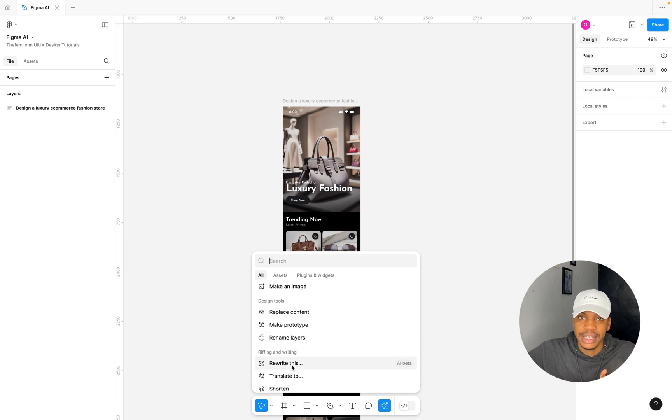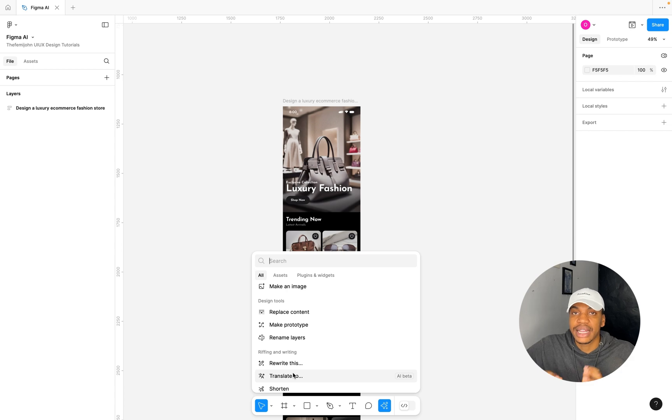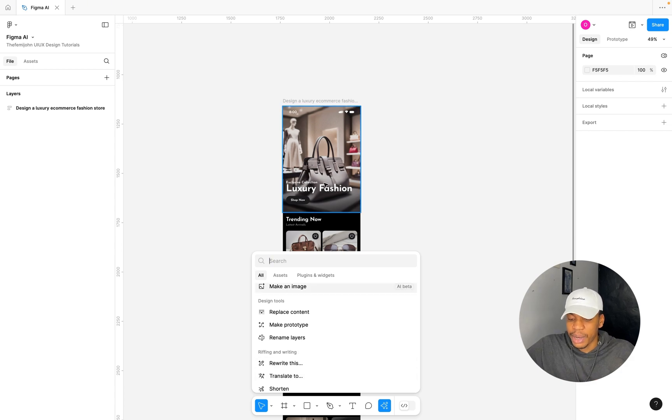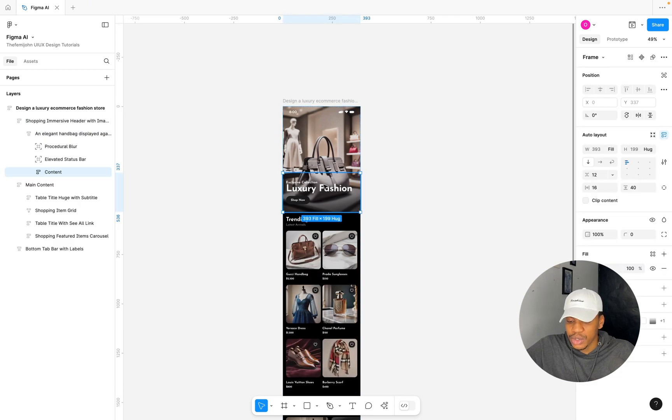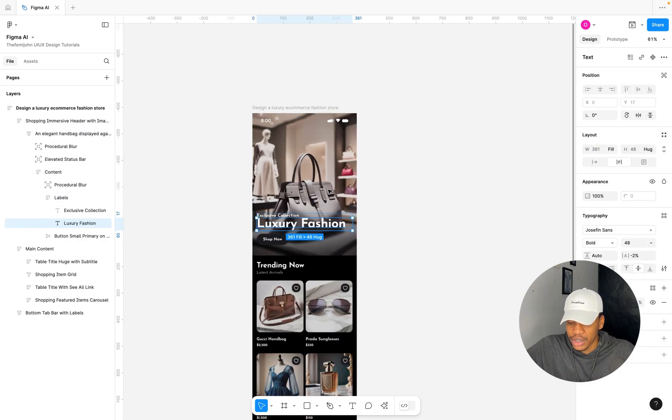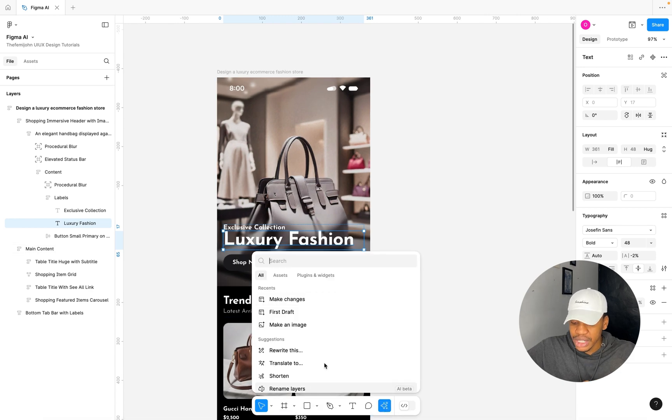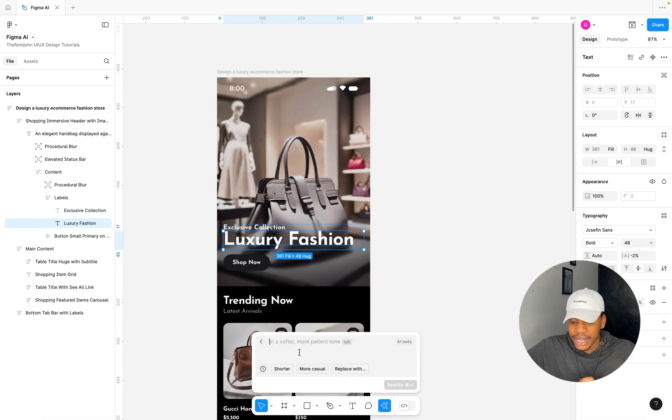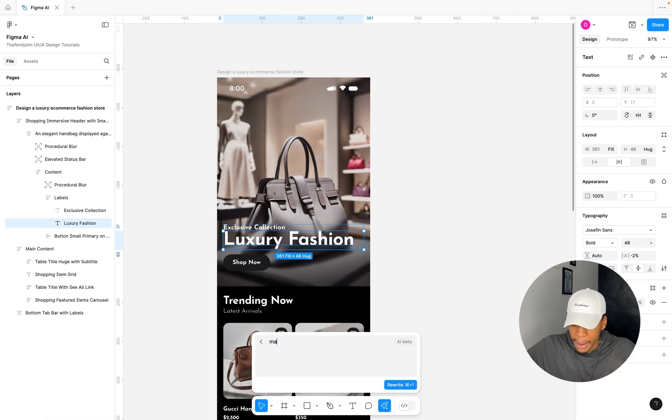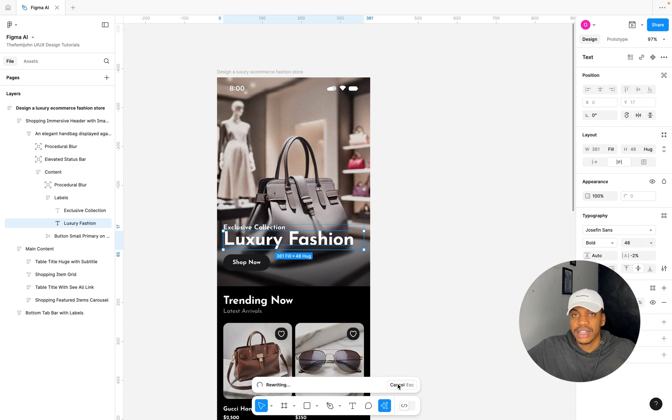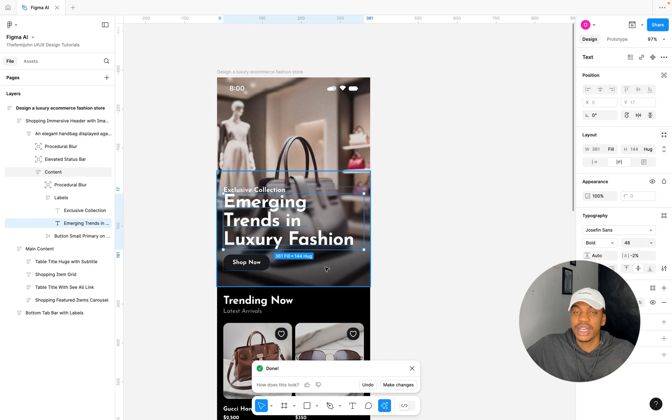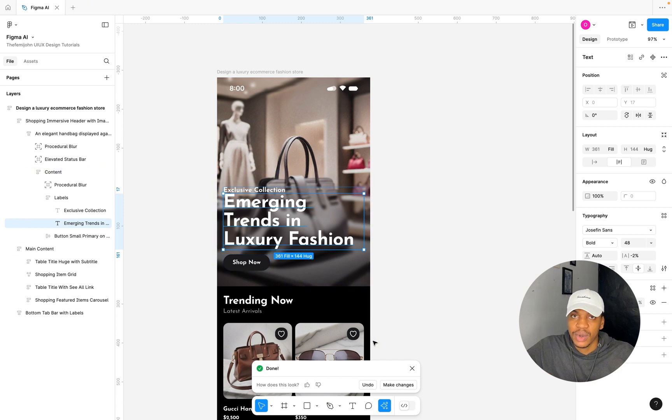The next AI feature we're going to be looking at is the Rewrite This. The Rewrite This and the Translate tool work with a particular text. I'm going to select this particular Luxury Fashion text up here and I'm going to select Rewrite This. For this I'm going to say, make this about trends.